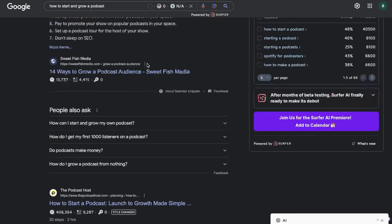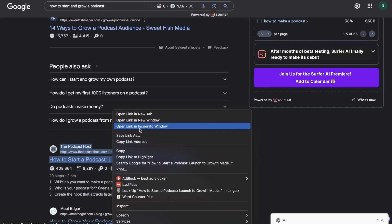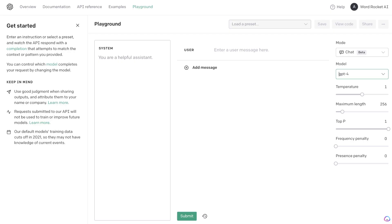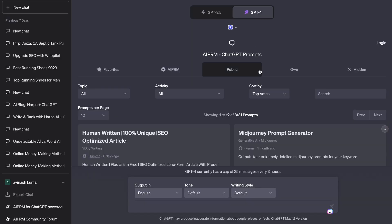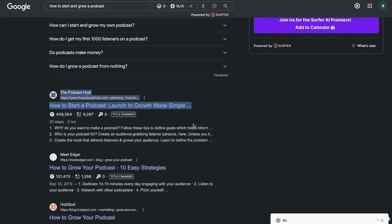We're going to grab some of the top-ranked blog posts for this specific keyword. What we're going to do is use the ChatGPT SEO plugin to construct or give us the most important headers for this article that are being used by our competitors. So first, let's go ahead and paste in some of those top-ranked blog posts.